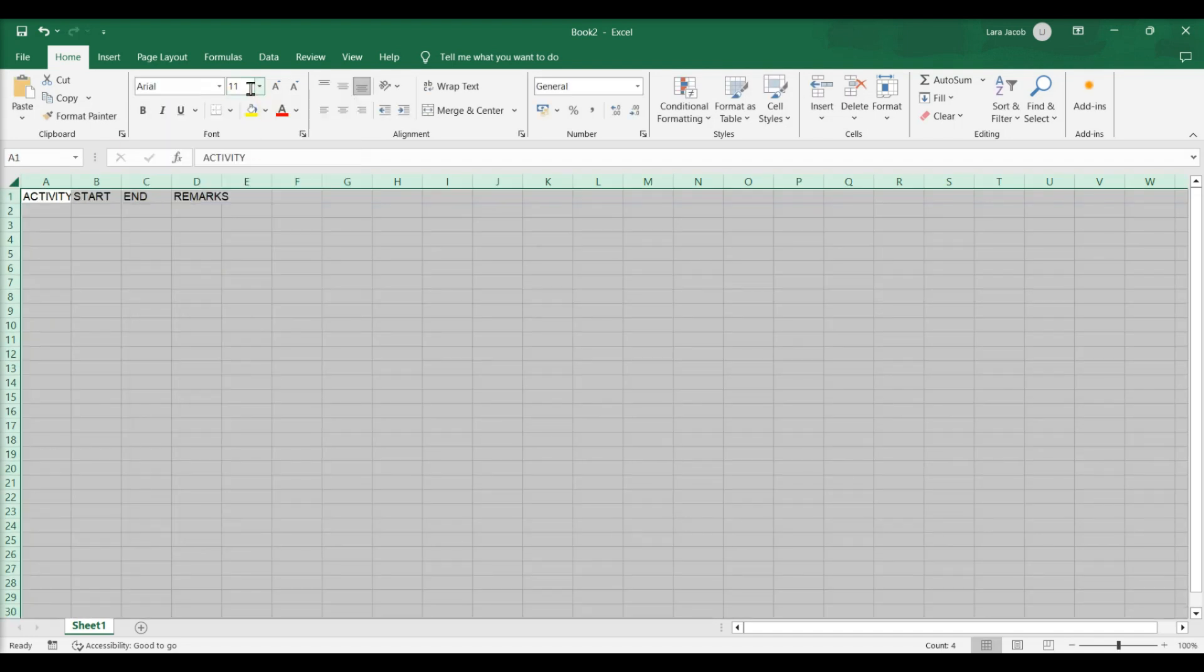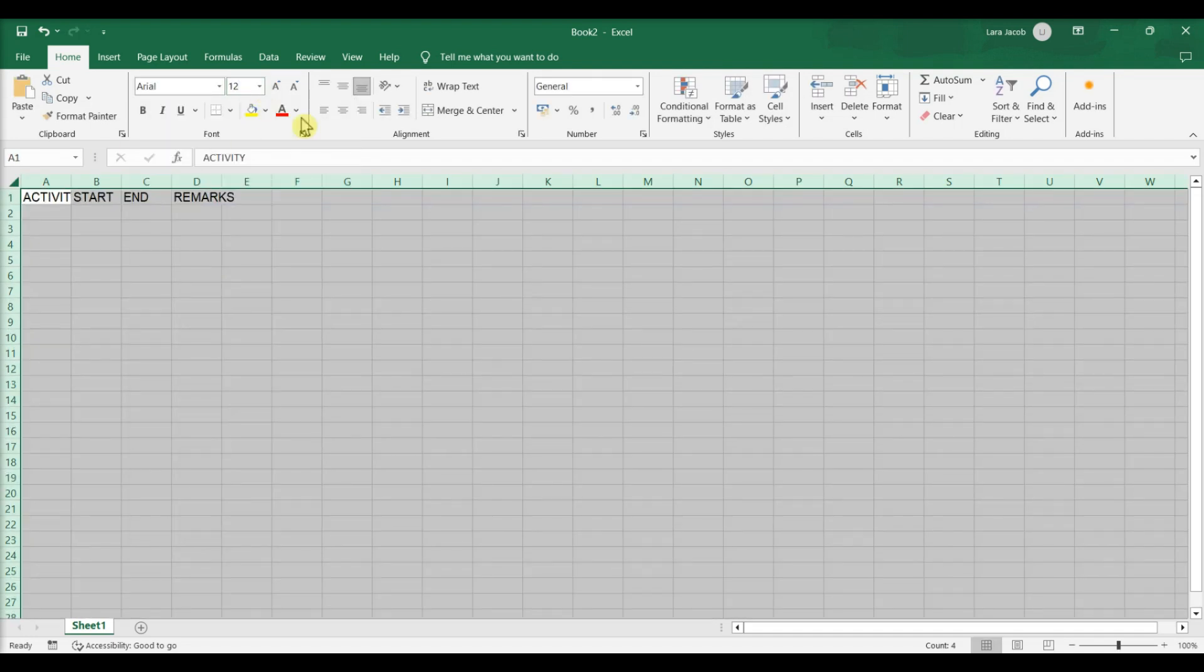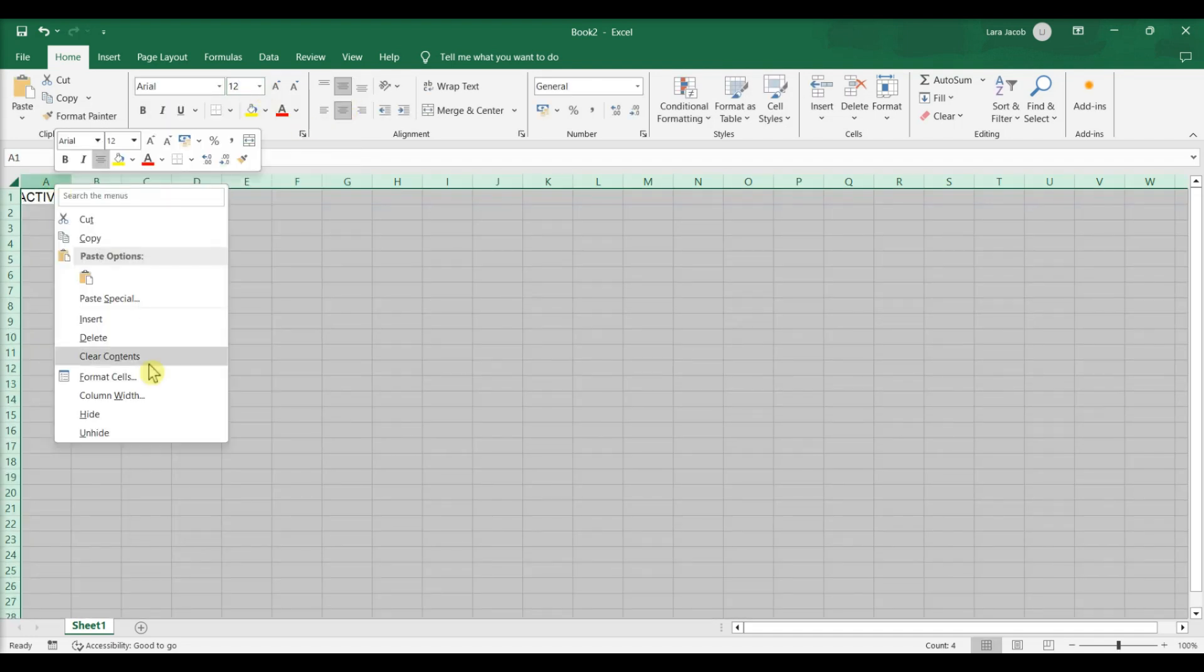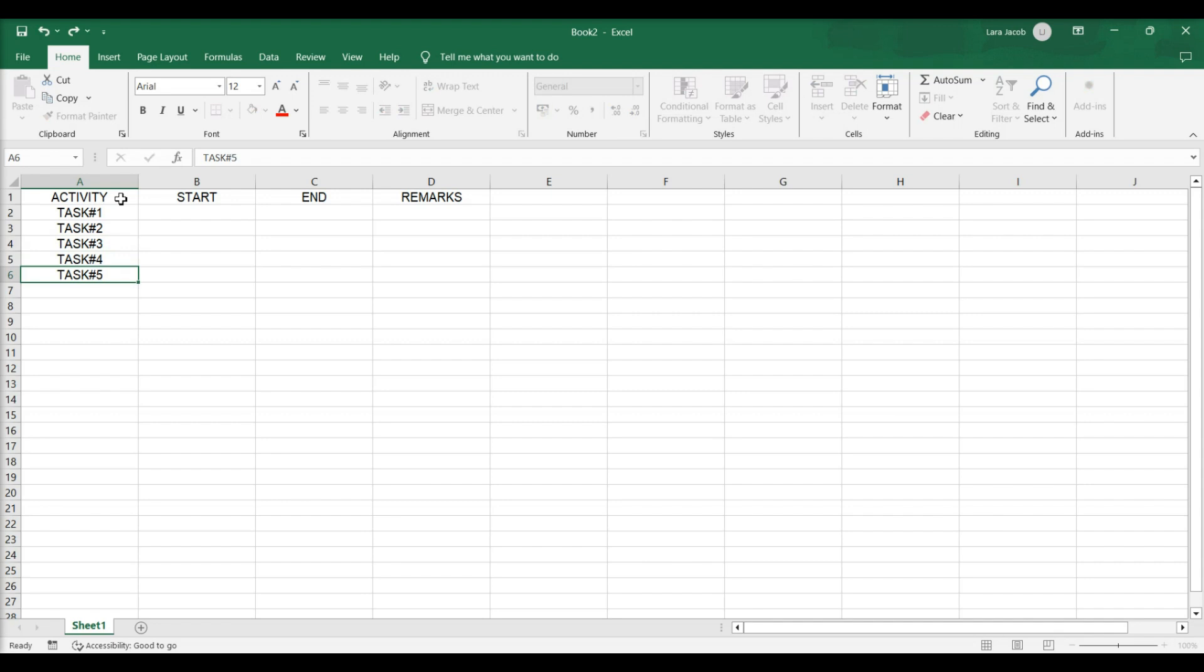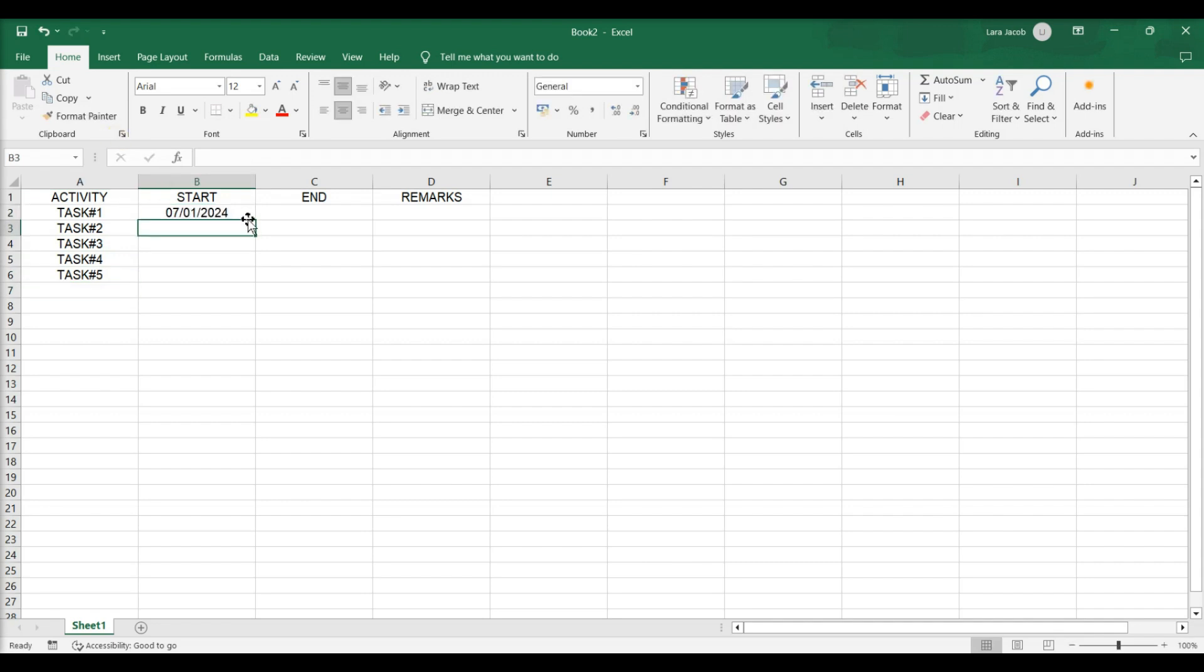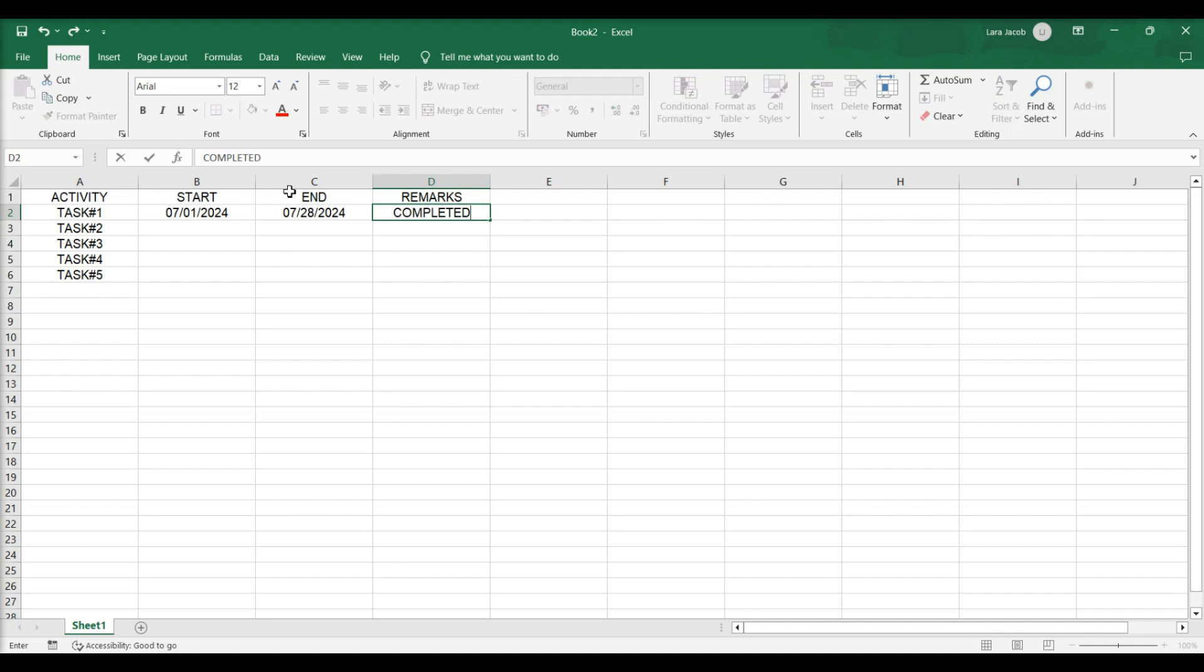Edit the font, colors, and borders as needed. Type the milestones of your timeline. Fill in the start and end dates for each milestone. Create a Notes column to include information about each milestone.